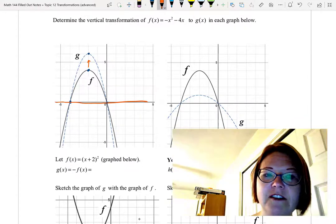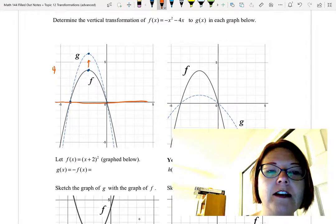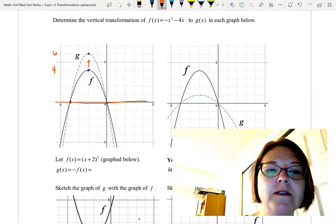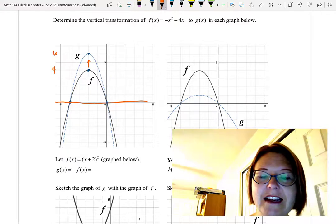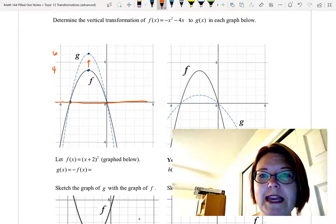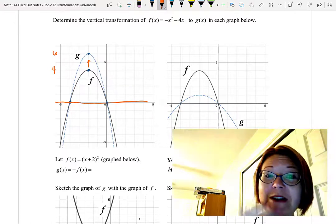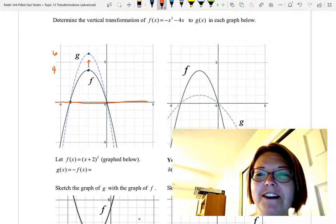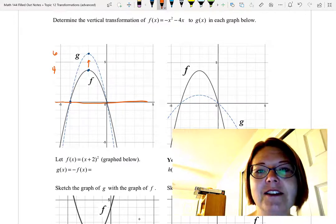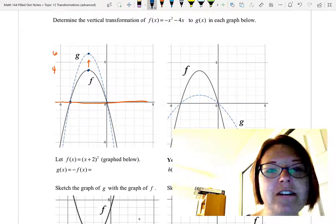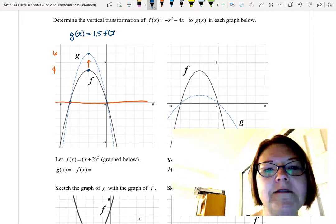What did we do to make that stretch? We had a y-value of 4 and now we have a y-value of 6. So what would I multiply by 4 to get 6? Multiplying by 2 gives 8 — too big. Multiplying by 1 gives 4 — too small. Let's try 1.5: 4 times 1.5 gives 6. So g(x) is simply 1.5 times f(x).